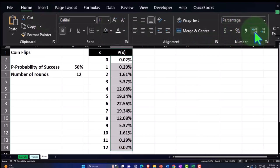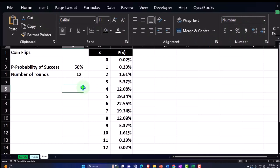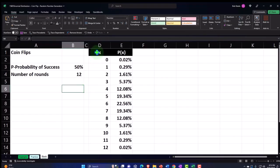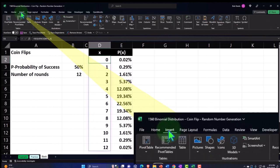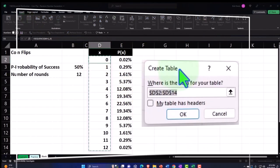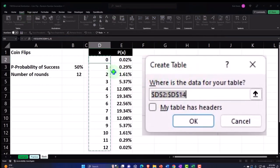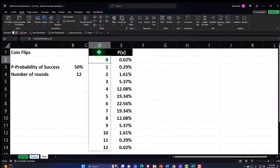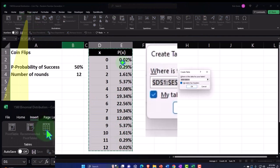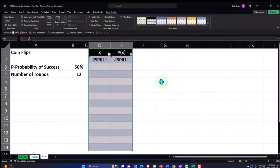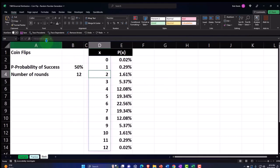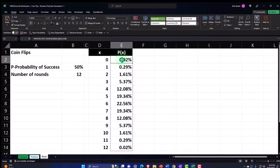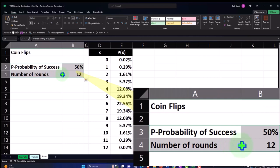One downfall of using spill arrays is that inserting a table becomes tricky — Excel doesn't pick up the entire area as it normally would, and trying to insert a table messes up the spills. Also, the formula only exists in the top cell of the spill range, which can be a pro or con depending on your situation. So let's do the same thing a second way, without arrays, so you can see both methods.